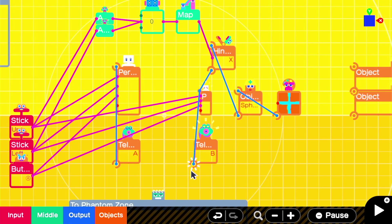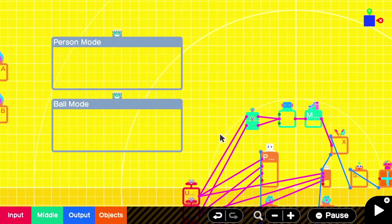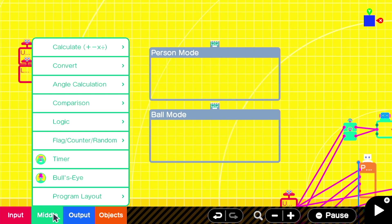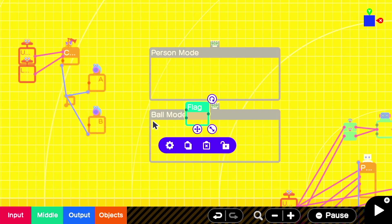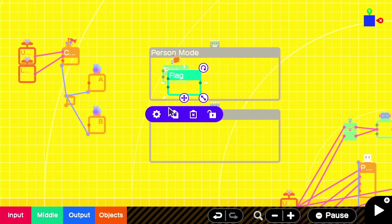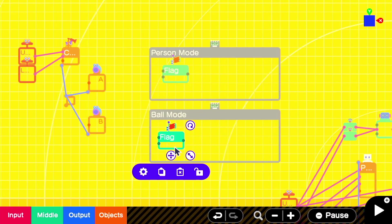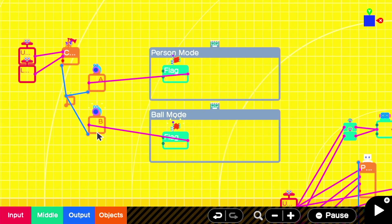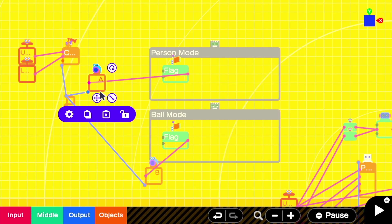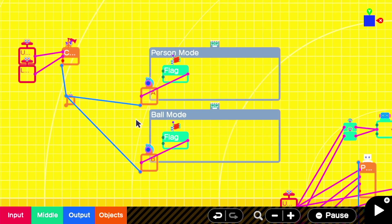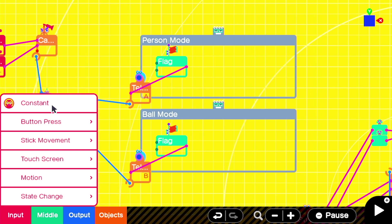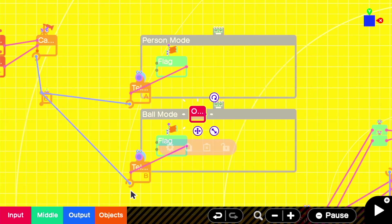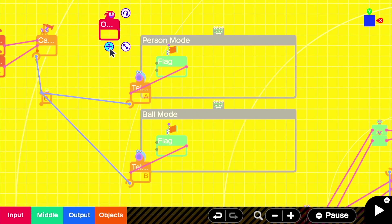Now with that set up, we need some logic to determine which teleport is currently being used. We'll use a flag nodon, one for person mode and one for ball mode. When the respective flag is activated, it's going to trigger that teleport each frame, so the camera will stay attached to either the person or the ball. We want to start the level as the person, so we'll have an on start nodon, that will trigger the person mode flag to be turned on.